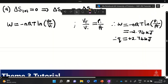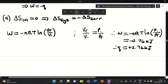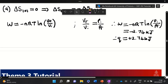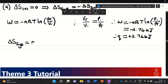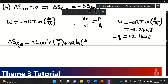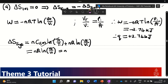Now we can calculate the system's entropy change. The entropy change of the system is ΔS = nCv,m ln(Tf/Ti) + nR ln(Vf/Vi). Since this is an isothermal process, the first term becomes zero, so we only have nR ln(Vf/Vi), and we can use our Boyle's law trick again to write that in terms of pressure as nR ln(Pi/Pf).